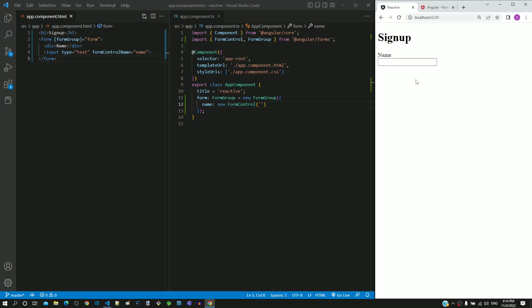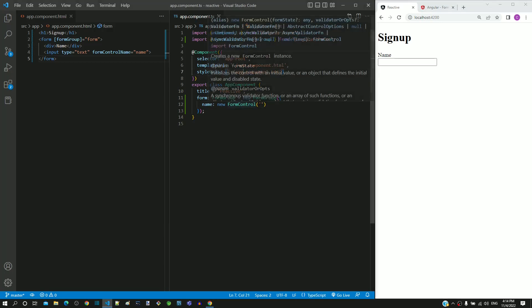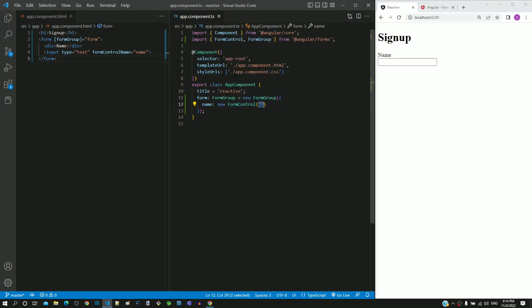To check if it is working correctly, in app.component.ts, within the constructor parameter of FormControl, I am including some sample name within the empty string.